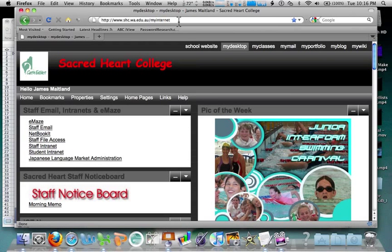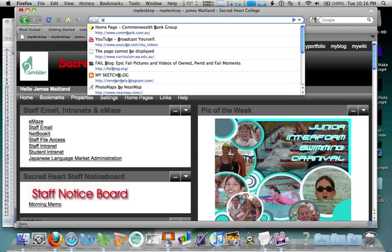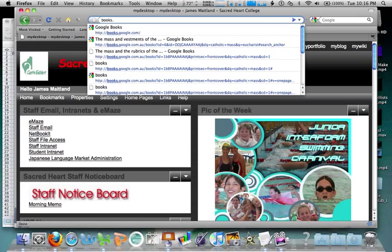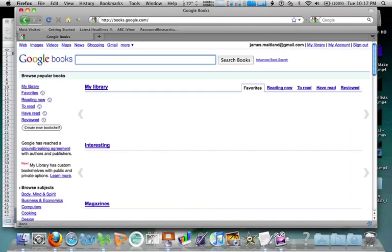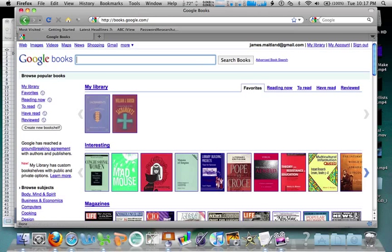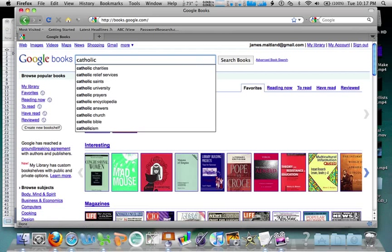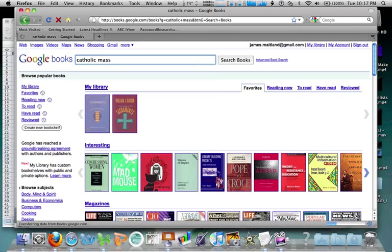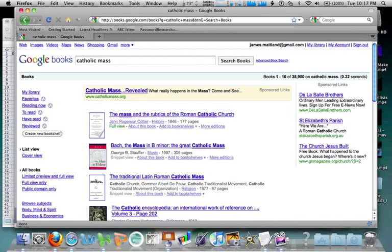Now you can search the web, you can also search books. Quite simply, books.google.com takes me to Google Book Search. Let's search for Catholic Mass — find me books about Catholic Mass.